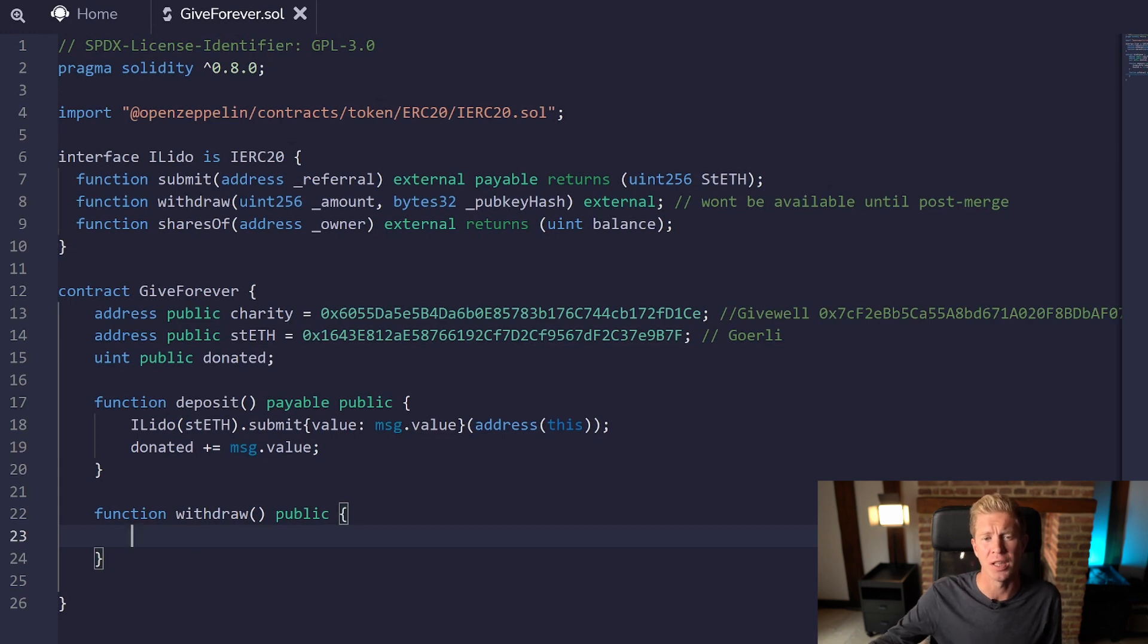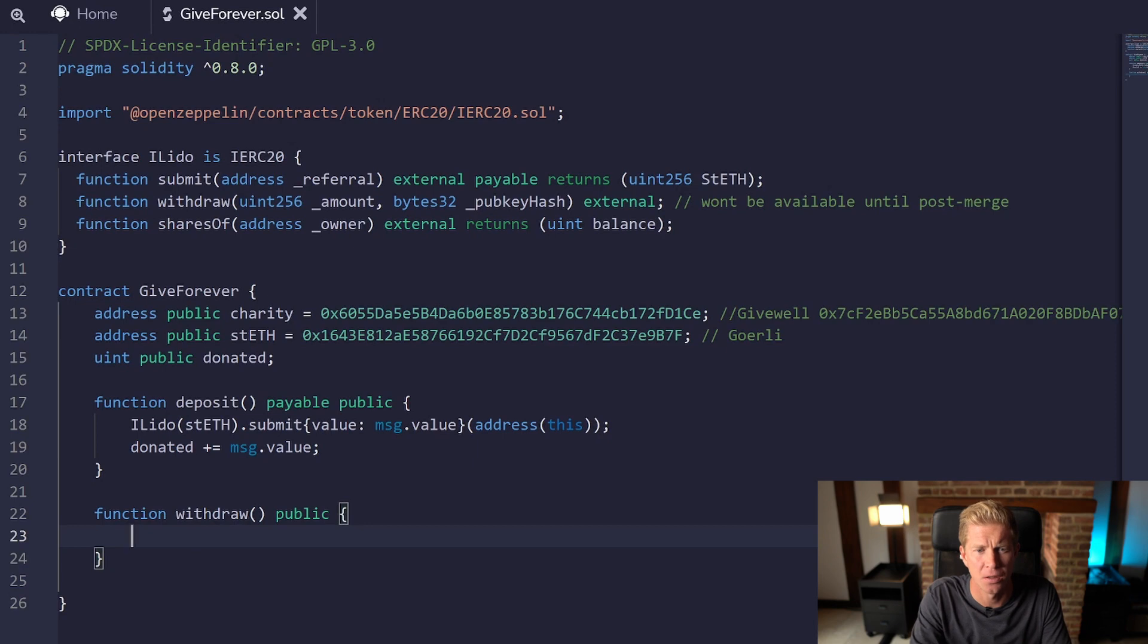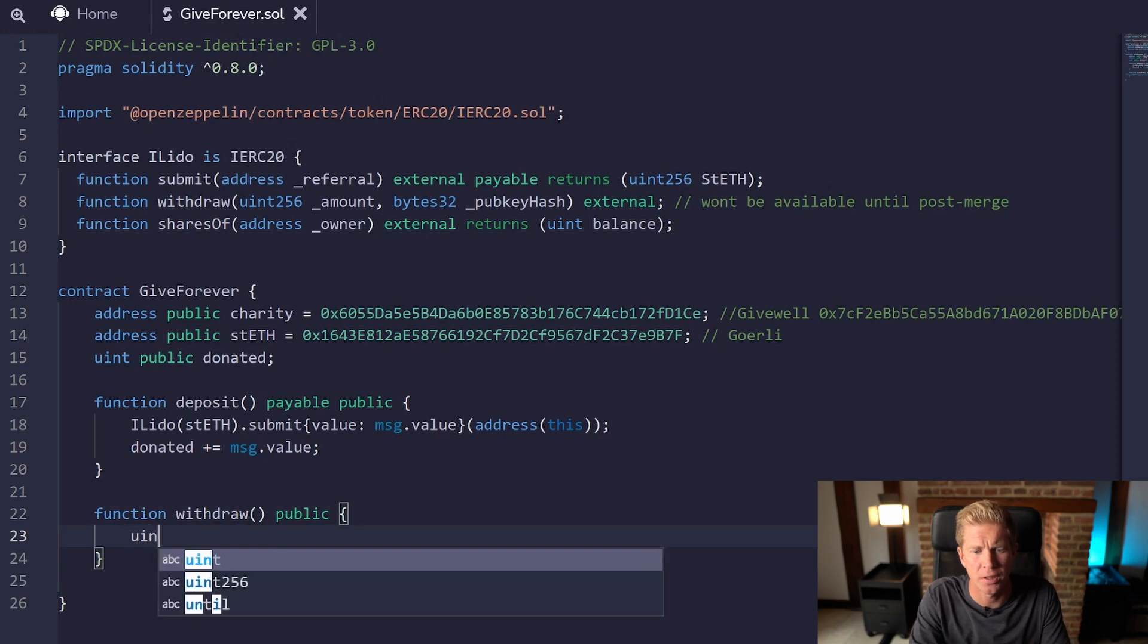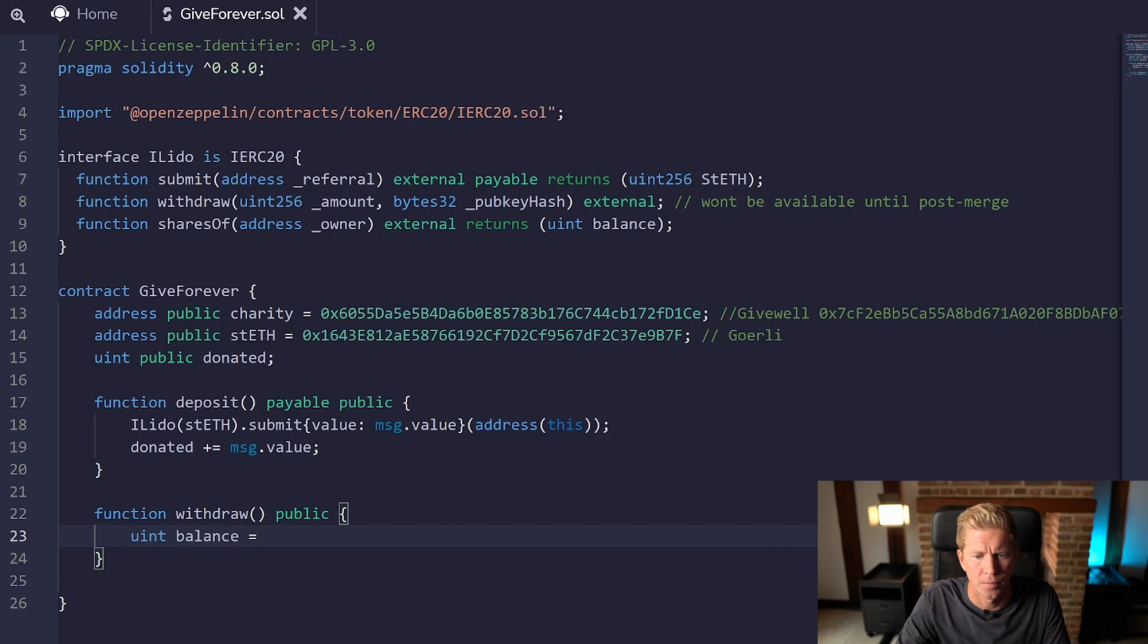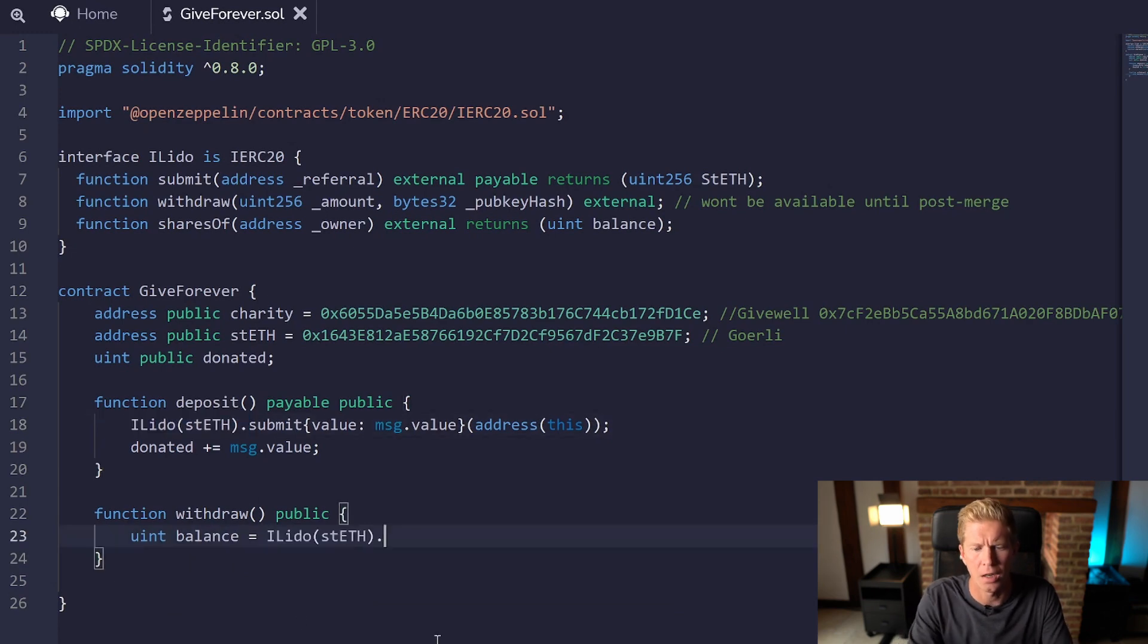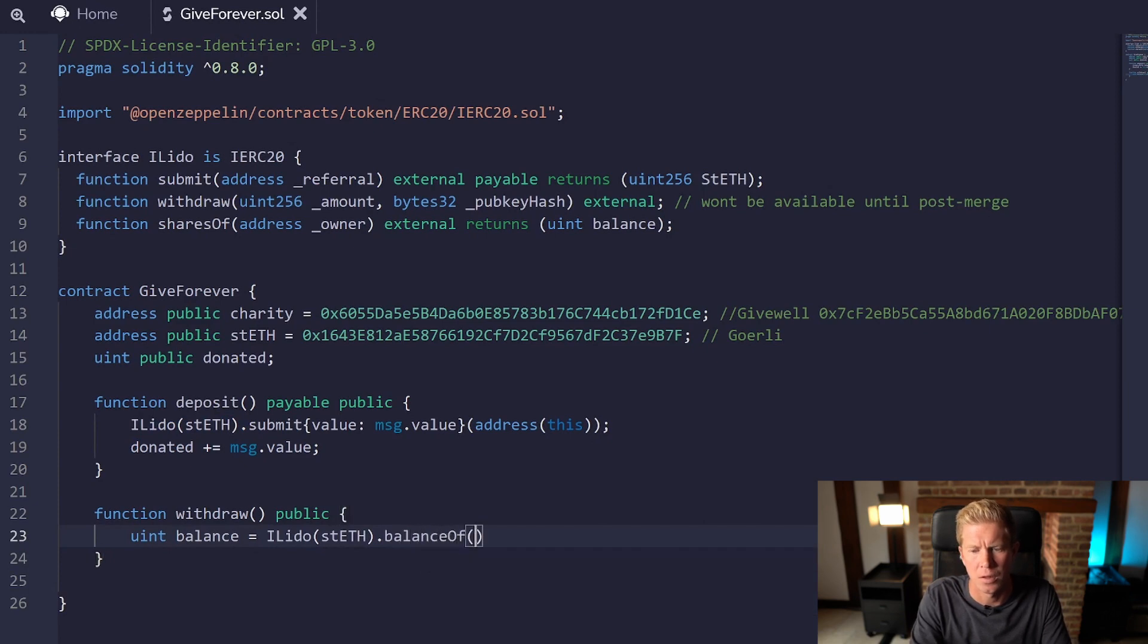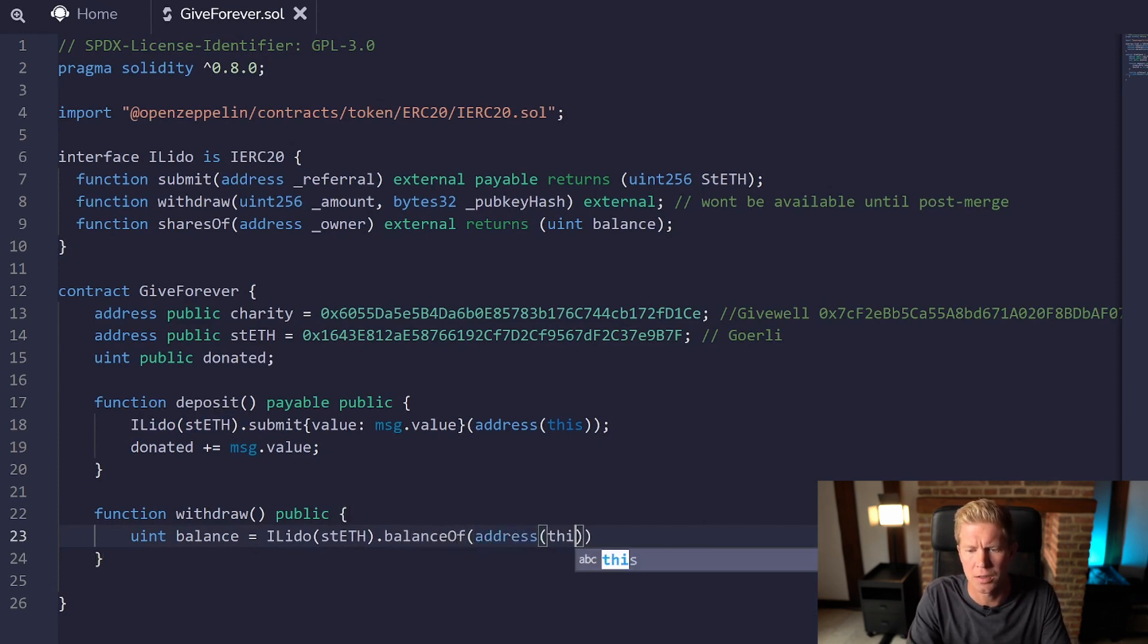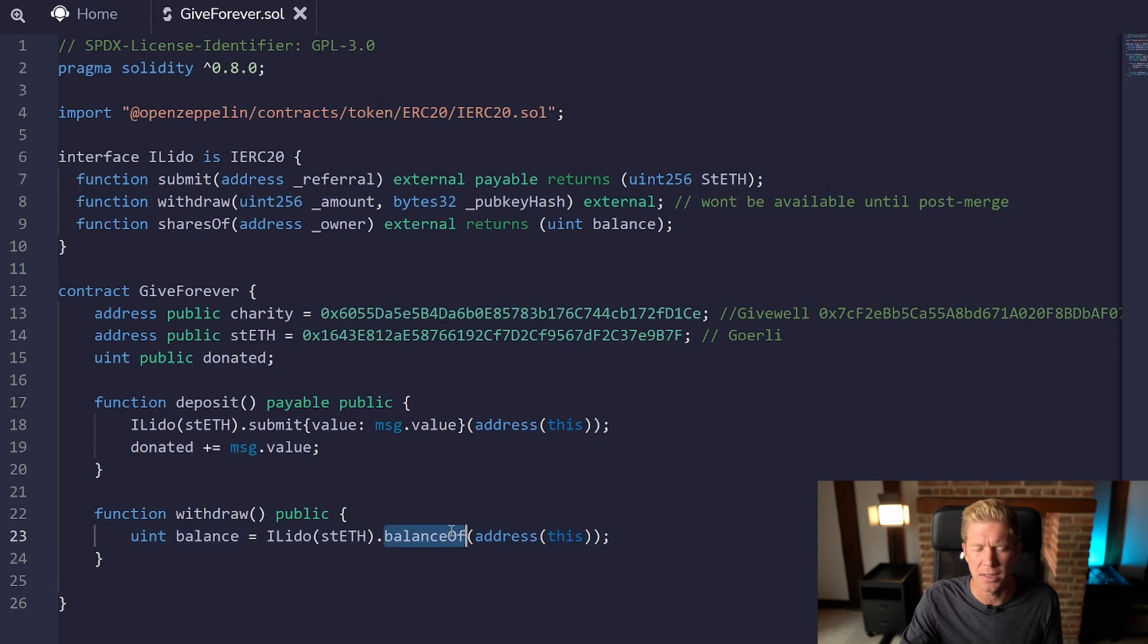So let's get the balance first. Uint balance equals iLido dot balance of address this, so getting the balance of the contract itself.